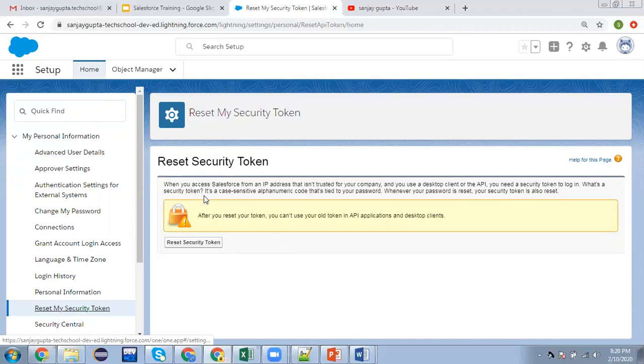What's a security token? It's a case-sensitive alphanumeric code that's tied to your password. Whenever your password is reset, your security token is also reset.